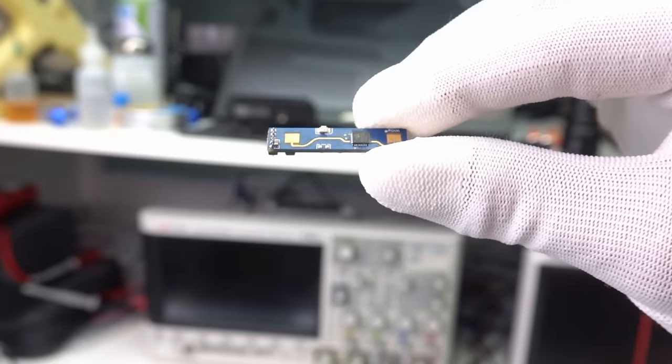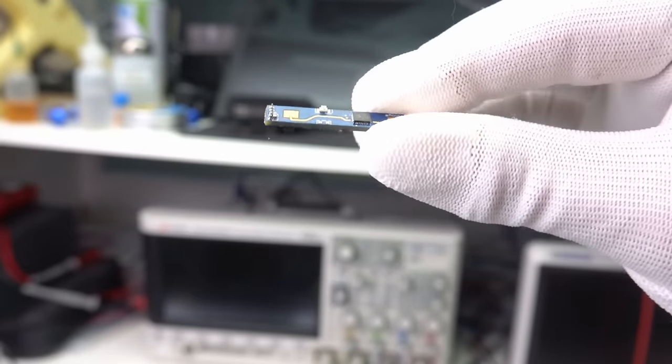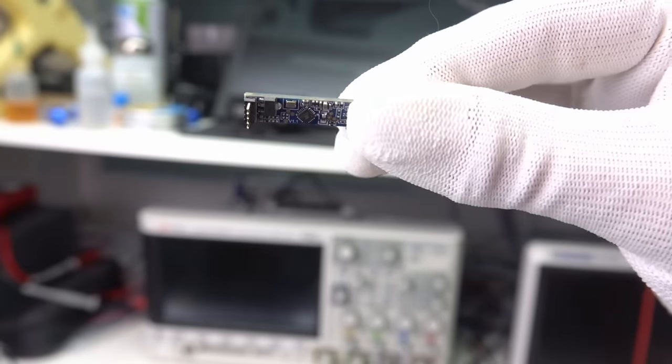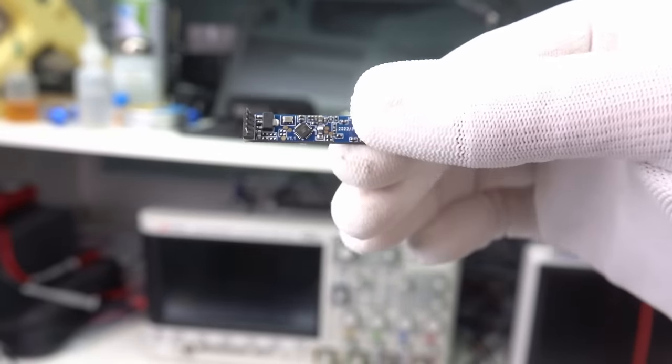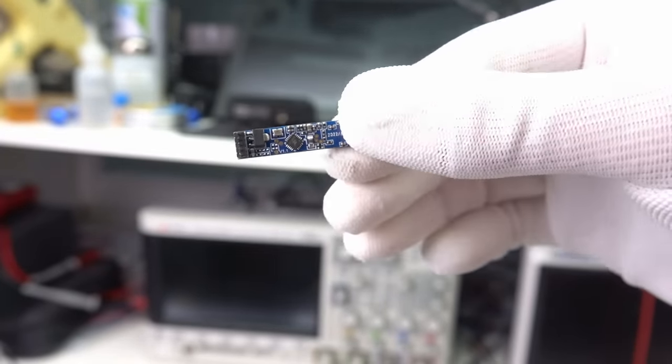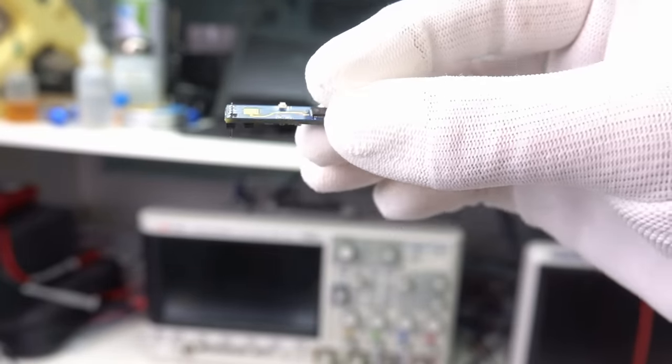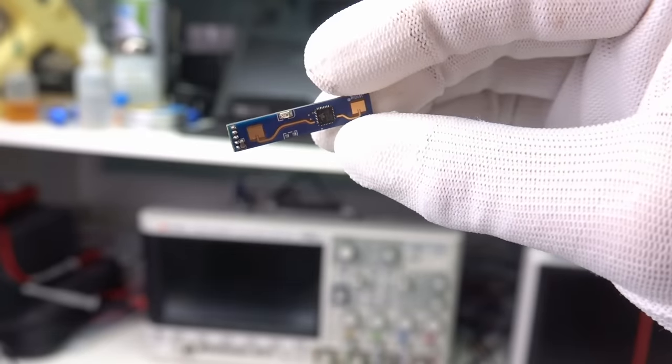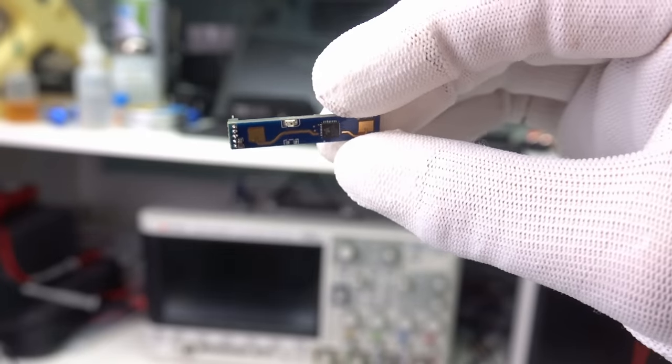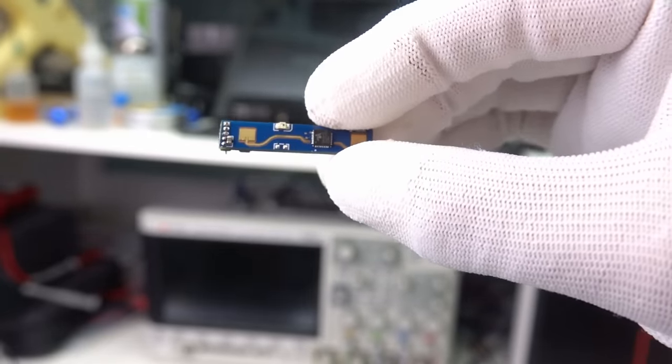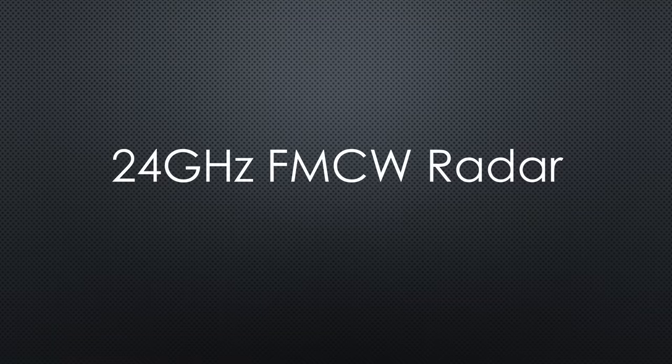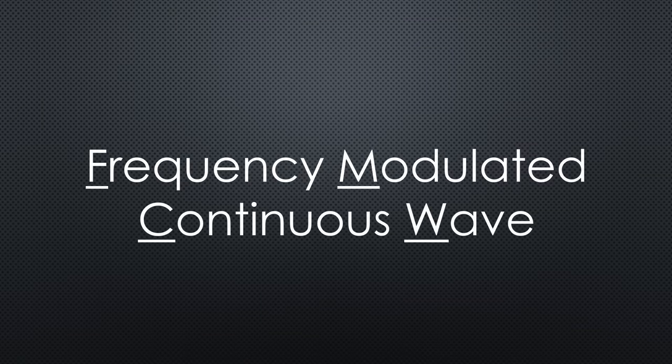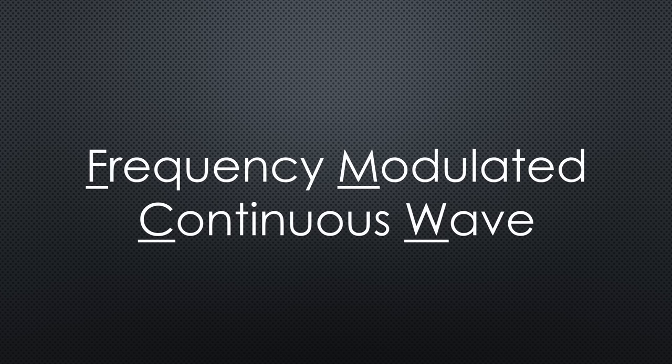Recently, I saw this new sensor, the LD2410 from Hi-Link. It is a 24 GHz FMCW radar. FMCW radar? Yes, a frequency-modulated, continuous-wave radar.